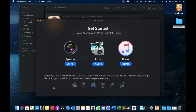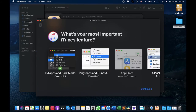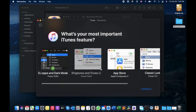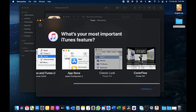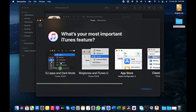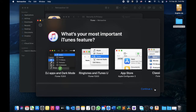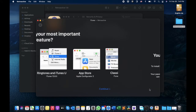With Retroactive you can install these applications. You want to go for iTunes, but please keep in mind that you can install iTunes only up to version 12.9. If you want to install some older versions you can do so. This is the latest version, so I will go with this one and click Continue.